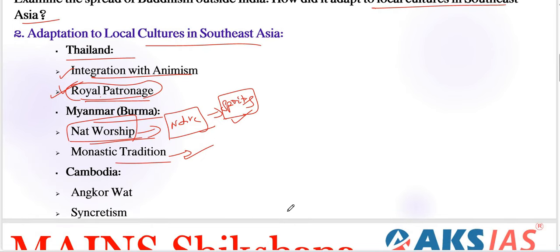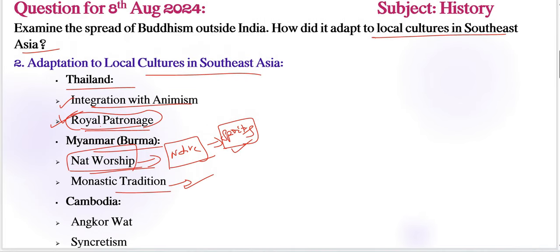Coming to Cambodia, Angkor Wat and syncretism are very important. Angkor Wat, initially a Hindu temple, was later converted to a Buddhist temple, symbolizing the shift and adaptation of religious practices. Buddhism in Cambodia incorporates elements of Hinduism, reflecting the region's historical Hindu-Buddhist syncretism.